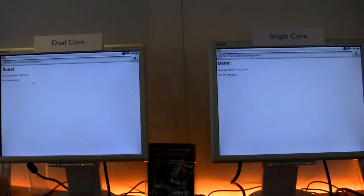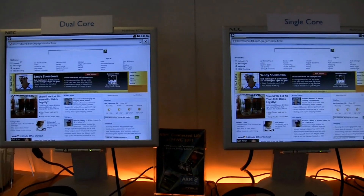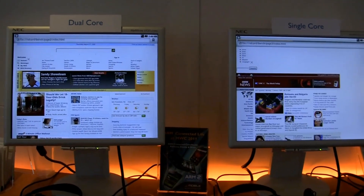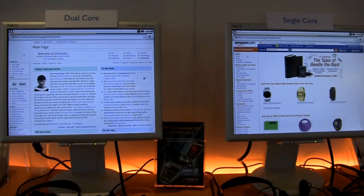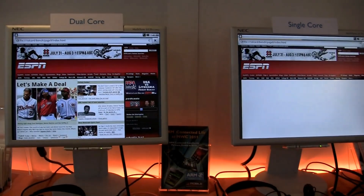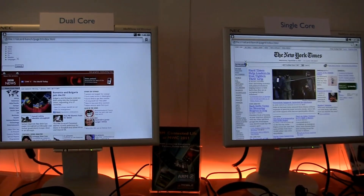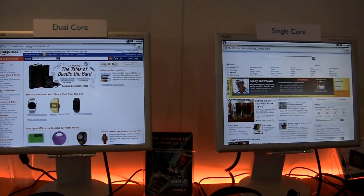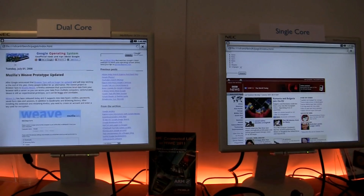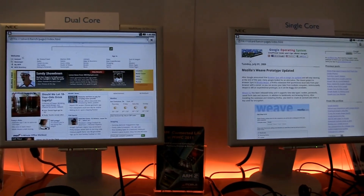Now if I launch the demo. What this demo is doing is rendering ten popular web pages five times in a row, and it's also timing itself to see how long it takes to do that. Visually you can see that the dual-core system on the left is rendering its pages a lot faster than the one on the right.